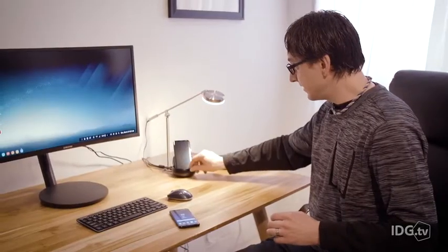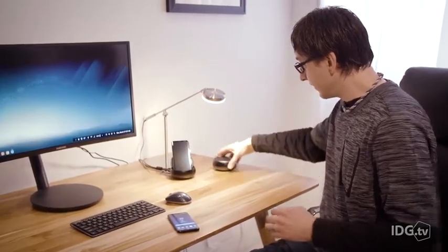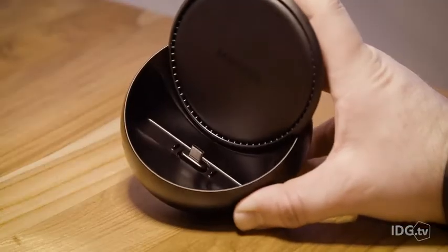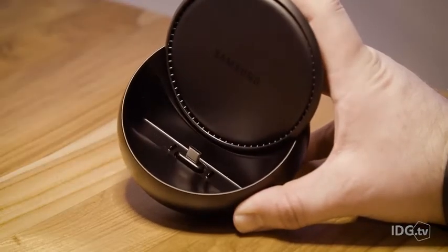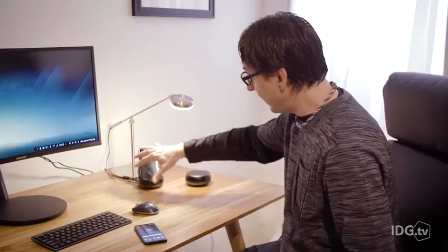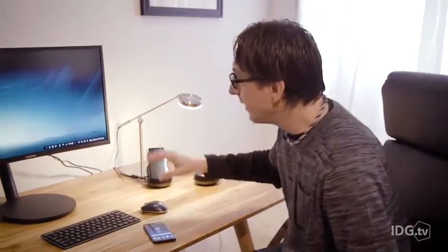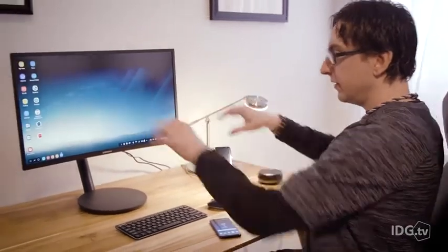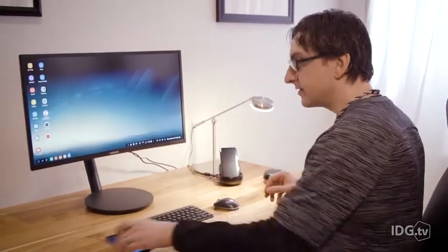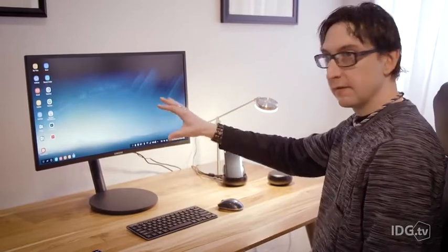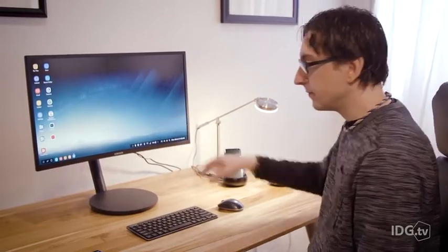When the device is docked, there's a little USB-C dock on the inside. You dock it in, it's charging, and it automatically displays all of my apps on the monitor.